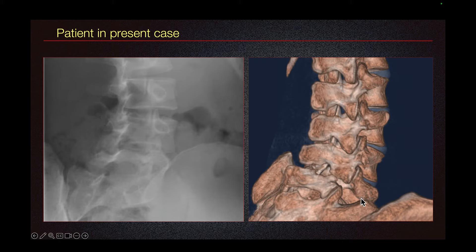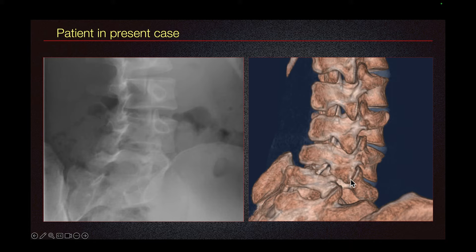Let's look at the level of the fracture. The nose of the dog is the transverse process, and the superior articular process is the ear of the dog. We don't see the neck — there's a big defect in the neck. So this is our pars fracture.